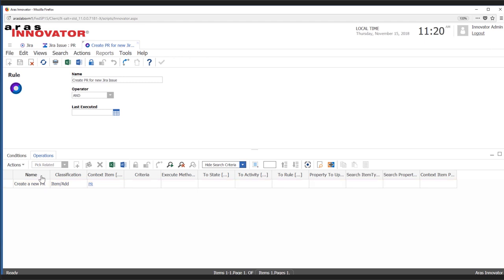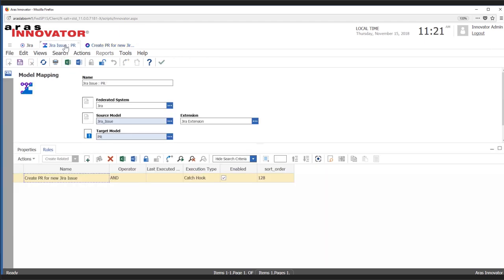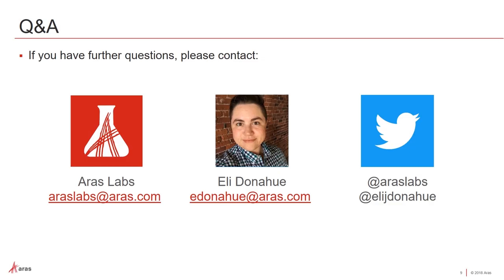And with that, I believe we're ready for some questions. Do we have any questions, Nicole? Thank you, Eli. Make sure to enter any questions into the Q&A panel. We do have a few submitted so far, so let's jump into those. Will Federation Services support bi-directional sync?